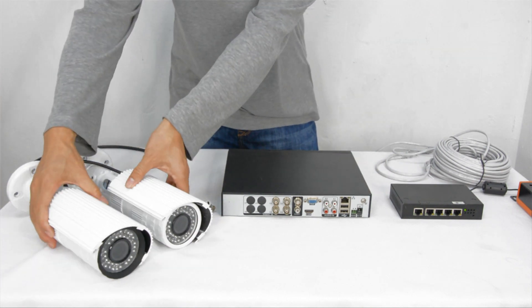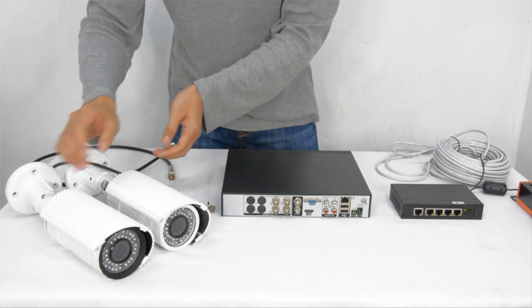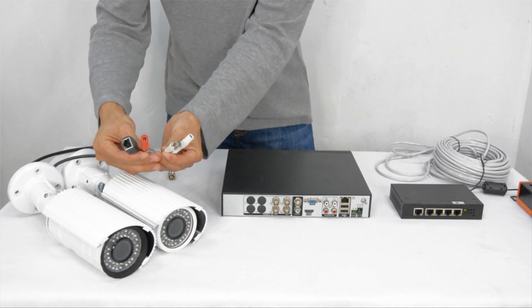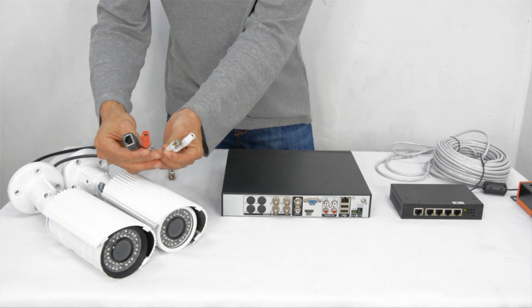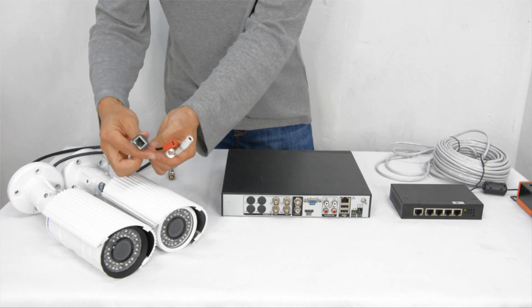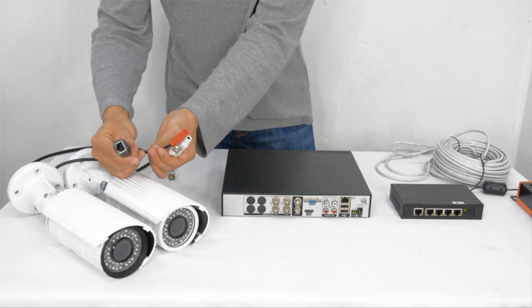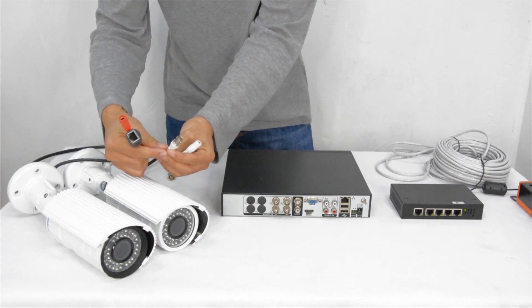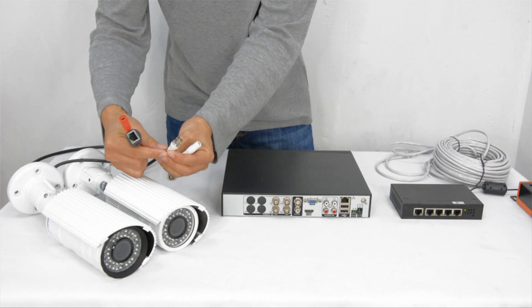Those are two HD cameras. One is the 2 megapixel AHD camera with BNC. Another is the 2 megapixel IP camera. You can see the connectors are different.